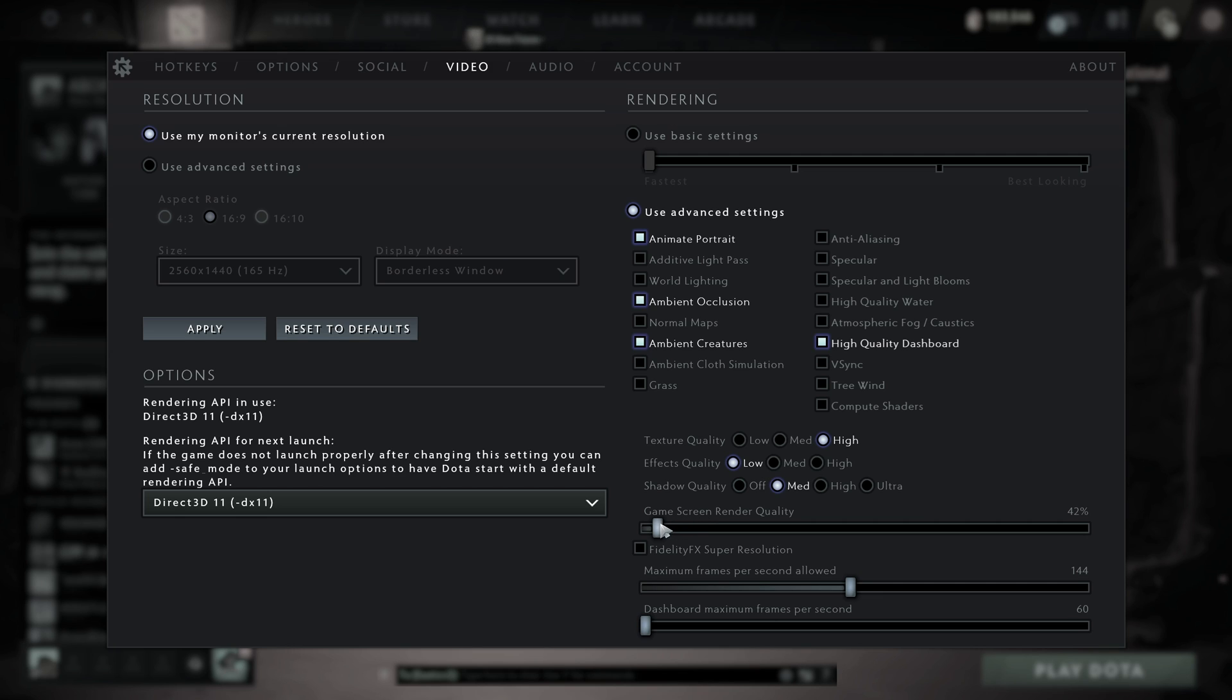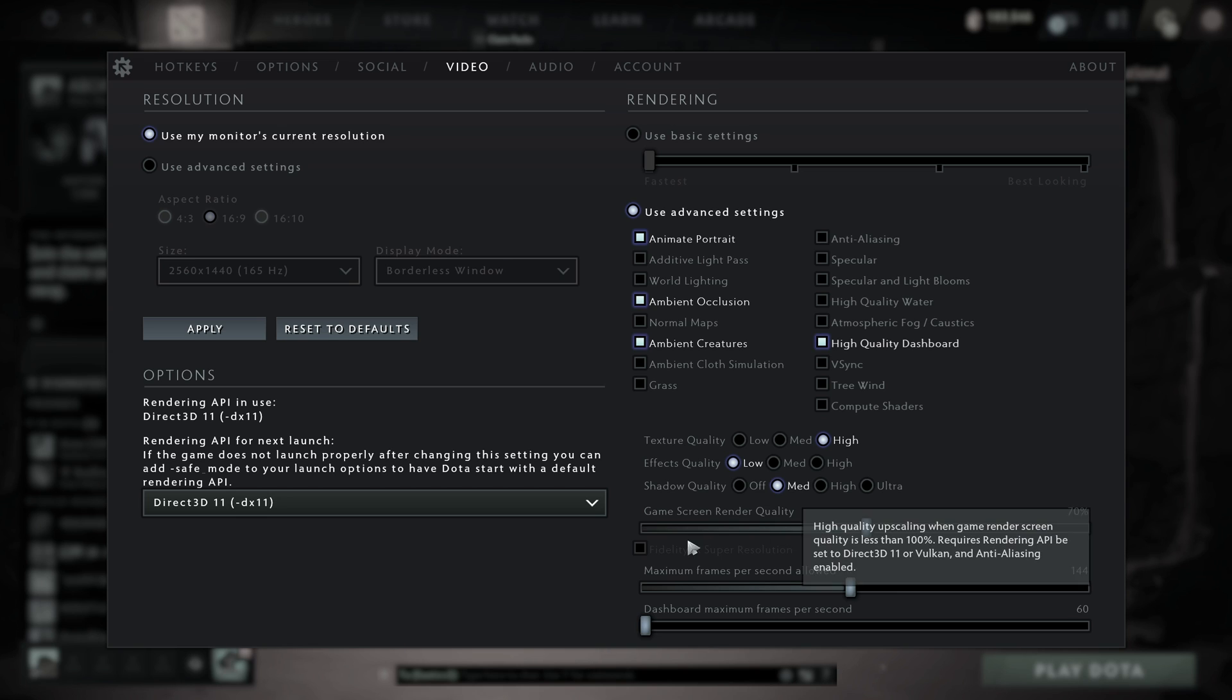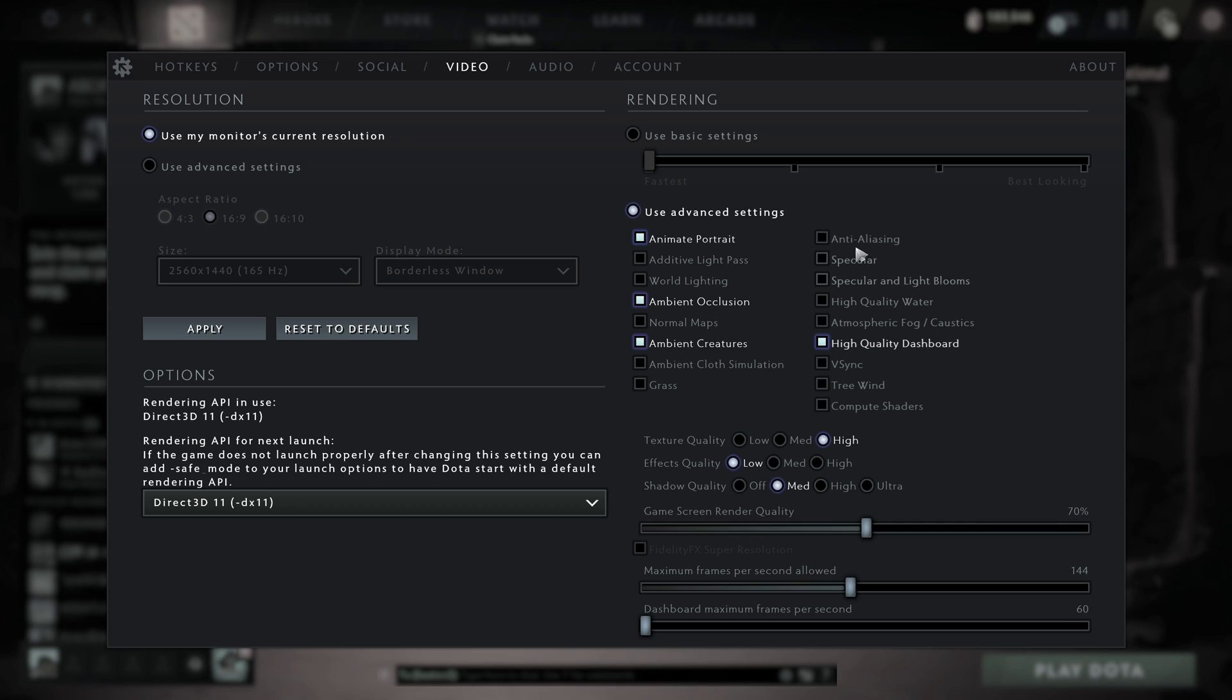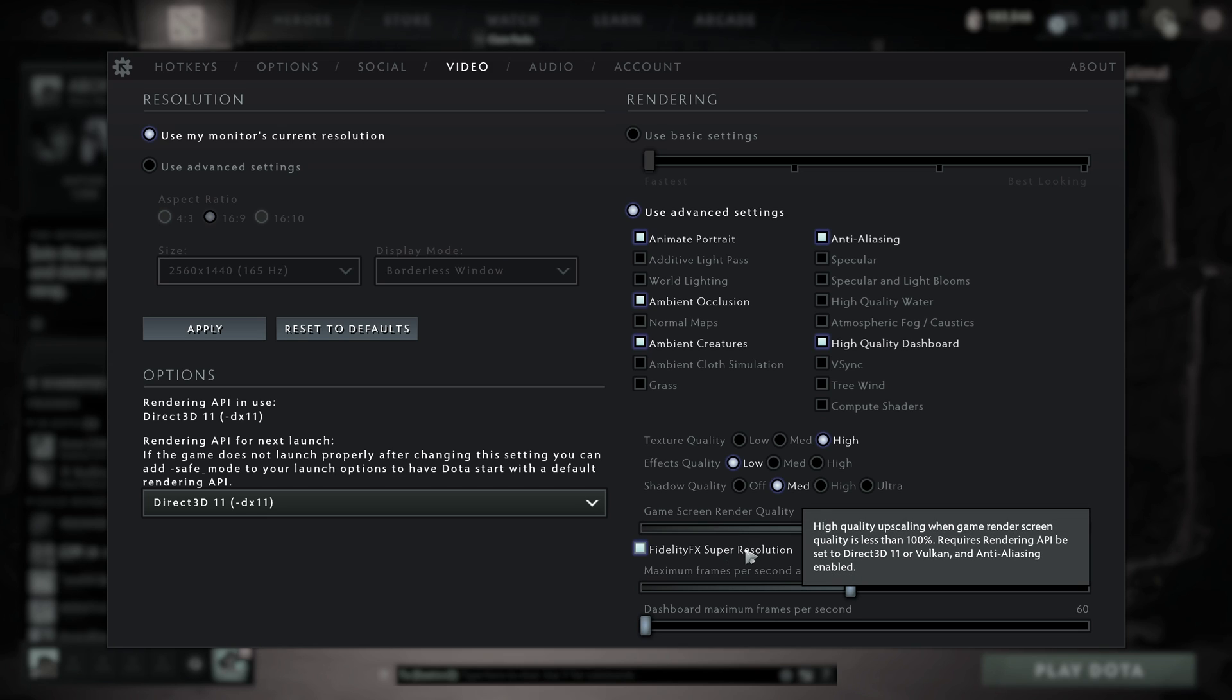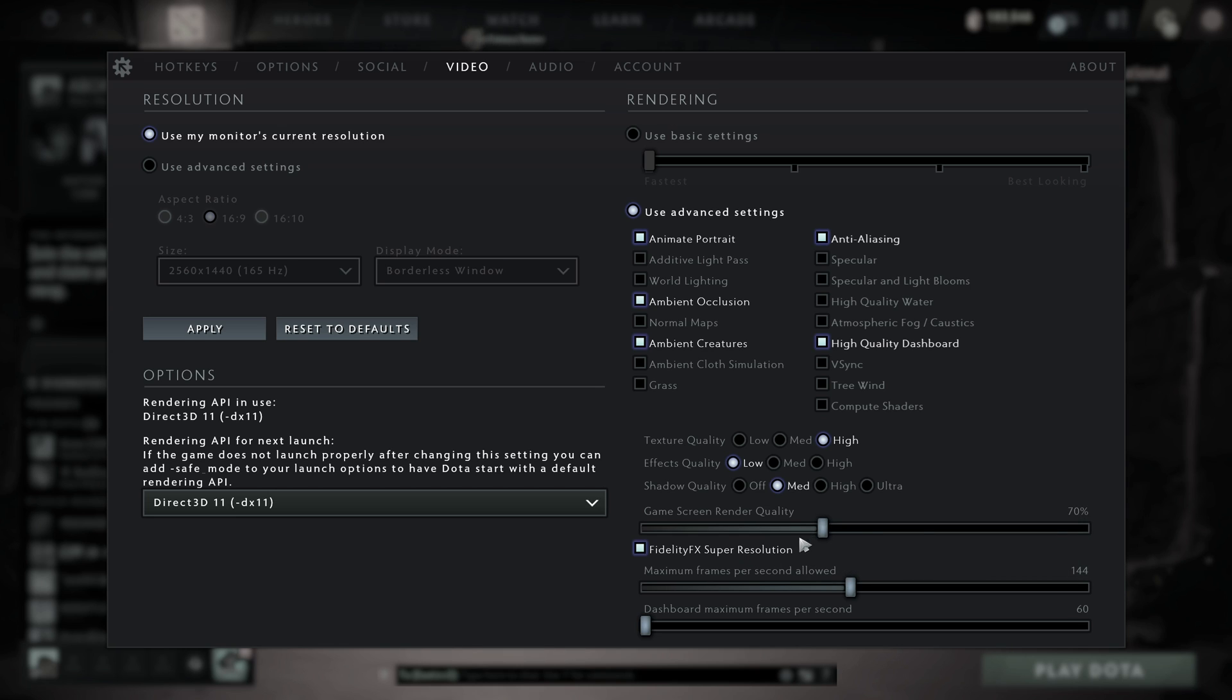Game screen render quality, I'd absolutely recommend leaving on 100%, otherwise things may end up being a bit blurry. If you do choose to lower this, you should enable FidelityFX Super Resolution, which is a relatively new option. In order to have this turned on, you'll need to enable anti-aliasing, and by doing so, you can enable this here. That way, you should get better, more crispy display while you're playing the game, with no real impact other than maybe some visual glitches here and there.